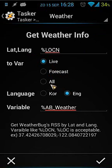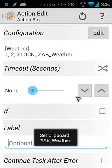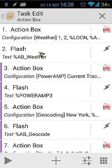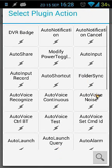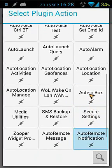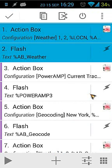To set that up, go to Action Box, edit the action, and you will see options to get the location live or the forecast. Set the language to English, and that will store the information to the variable EB weather. You can find Action Box in the Tasker plugins — click the plus button, choose Plugin, and find Action Box at the bottom. You can then choose different settings.